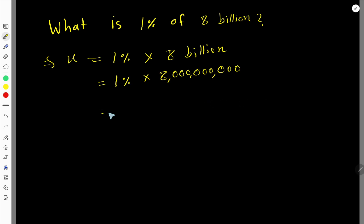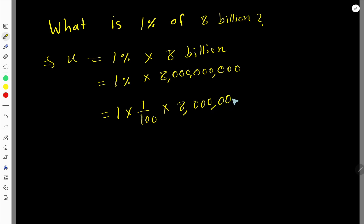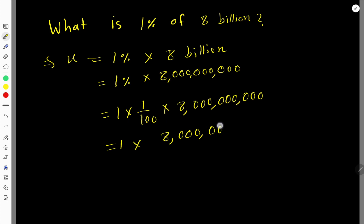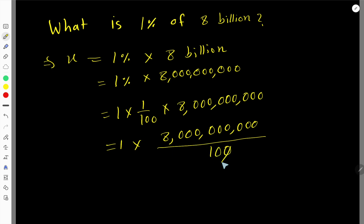Now, 1% means 1 over 100. So we have 8 billion divided by 100. The two zeros from 100 cancel with two of the zeros in 8 billion, so we are left with 1 times 80,000,000.